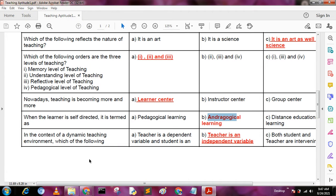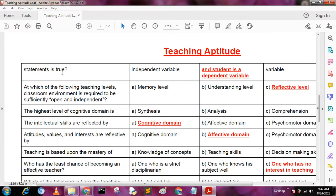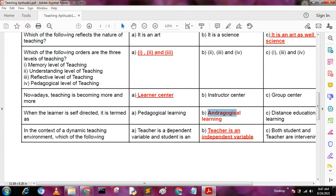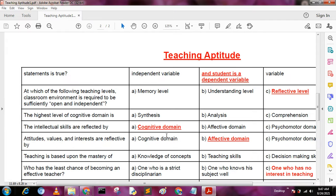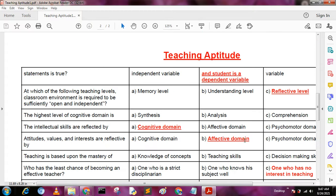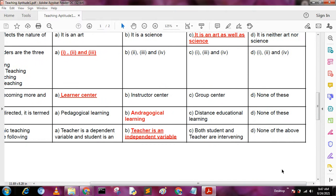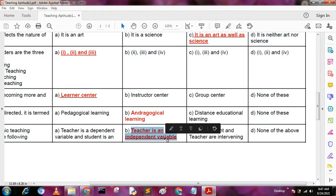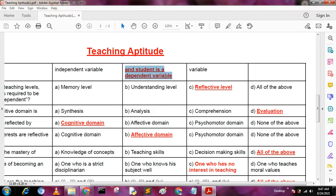Next question: in the context of a dynamic teaching environment, which of the following statements is true? A: teacher is dependent variable, student is independent variable. B: teacher is independent variable, student is dependent variable. The answer is B — teacher is the independent variable and student is the dependent variable, as students always depend on teachers.